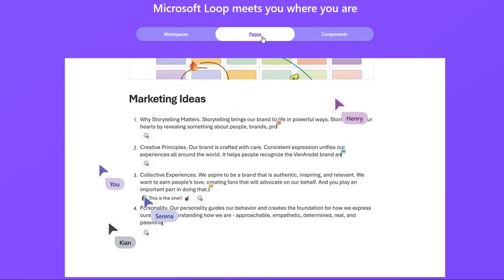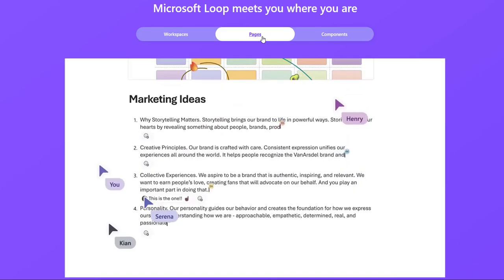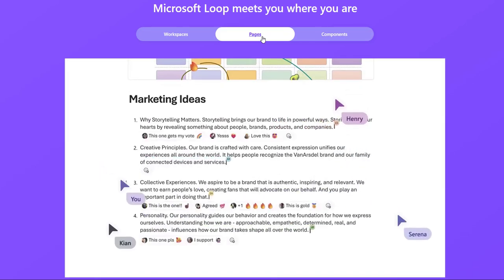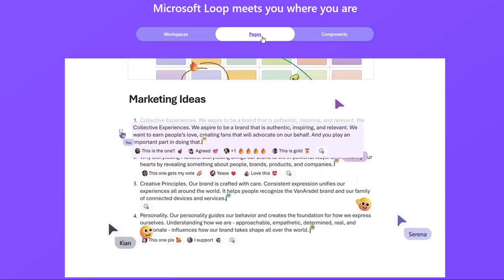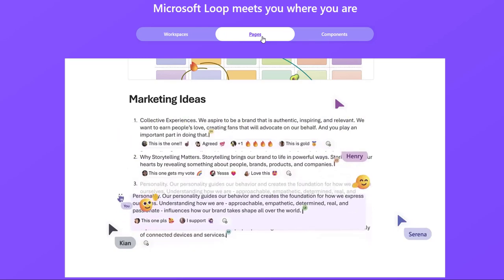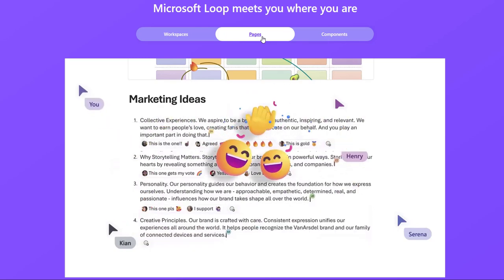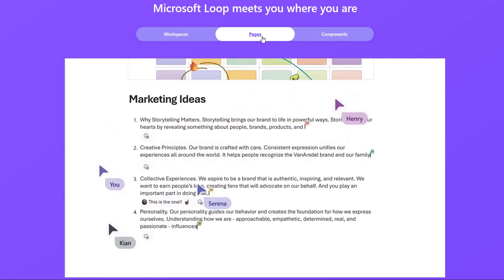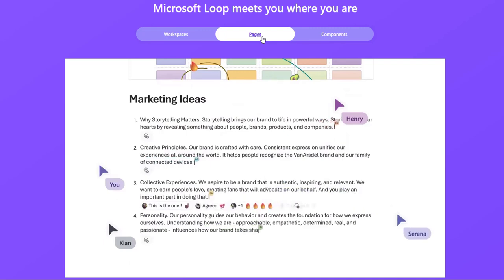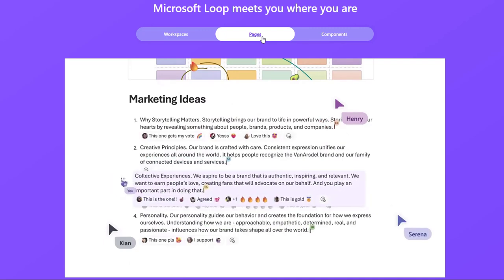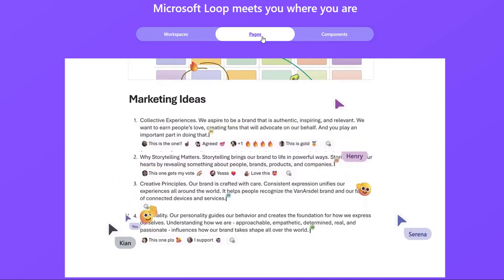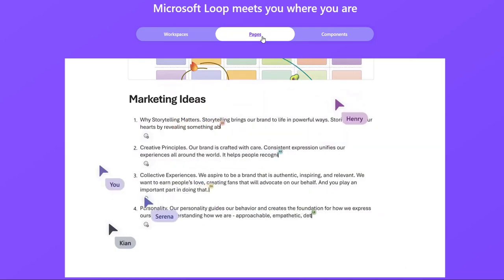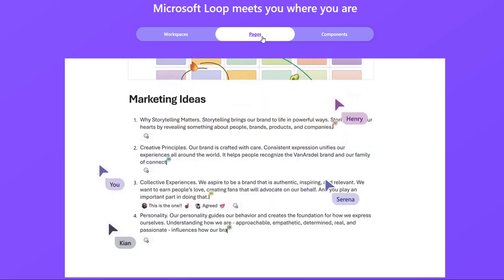Loop Pages are the individual canvases where people can share and collaborate on loop components. It's like a modern version of a whiteboard, but far more powerful because you can insert and share components that people have created outside of Loop.